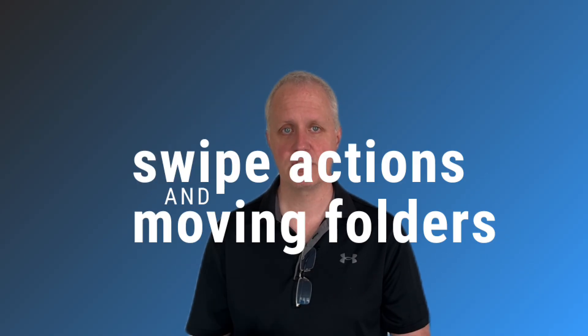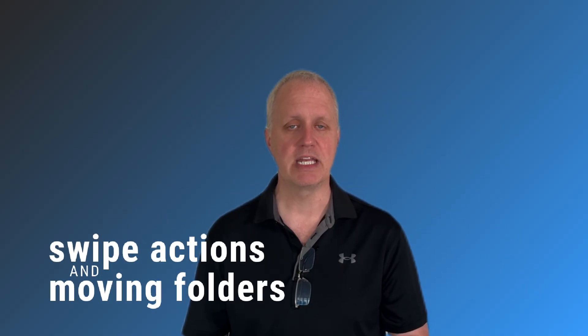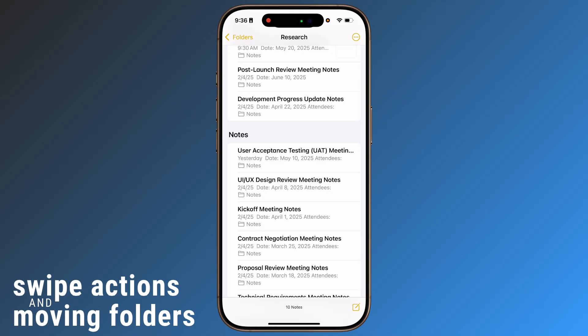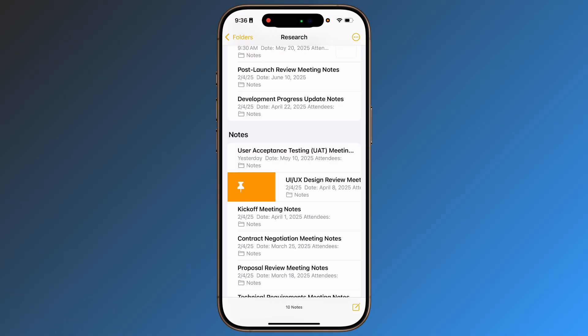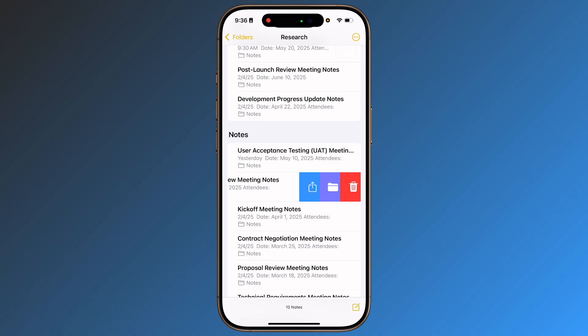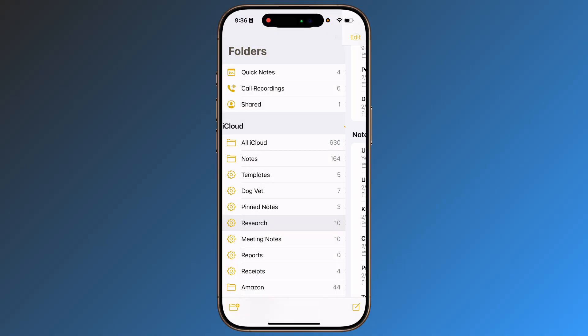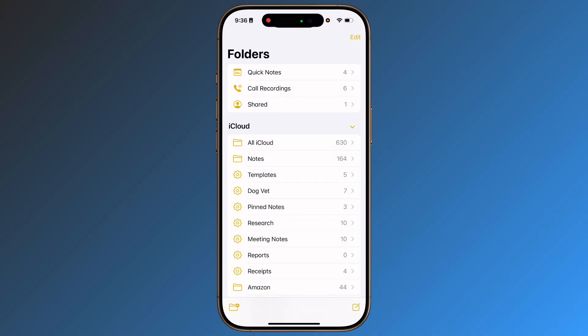Swipe actions and move in folders. You can easily pin, move, share, or delete notes just by swiping left or right on a note. This helps keep everything organized. You can even rearrange folders by just dragging and dropping them.